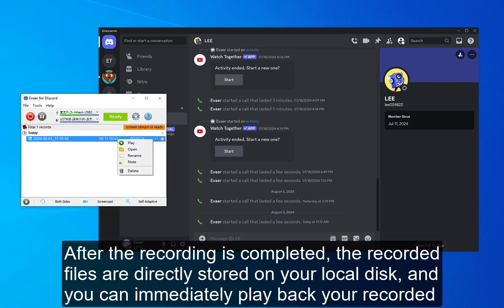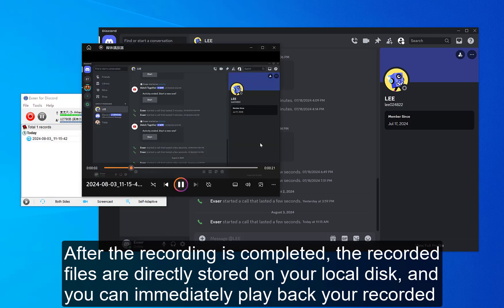After the recording is completed, the recorded files are directly stored on your local disk, and you can immediately play back your recorded content.